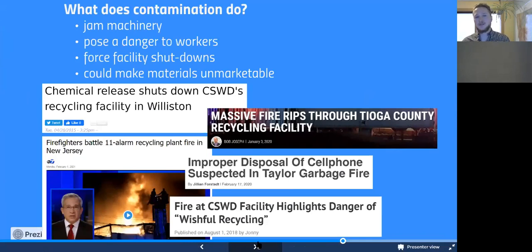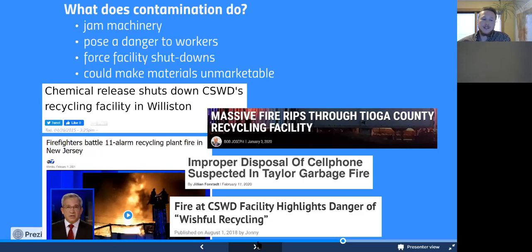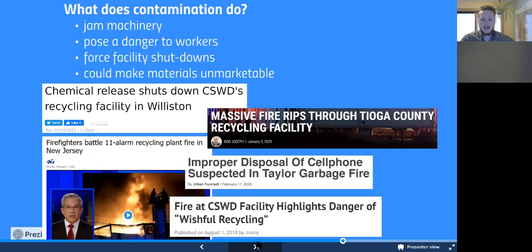Some contamination is genuinely dangerous. Batteries and devices with rechargeable batteries can hold a charge even when you think they don't. If crushed or if they react with other metals, they can spark — and mixed with paper and cardboard, they can set the whole building on fire. This happened on February 1st of this year in New Jersey: an 11-alarm fire at a recycling plant. This happens far too frequently. It can be avoided because there are proper recycling programs for batteries, cell phones, and similar items — but they cannot go in the blue bin.